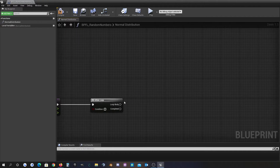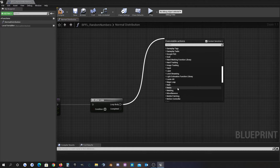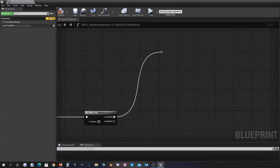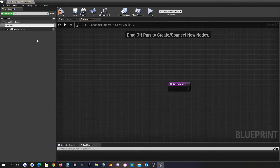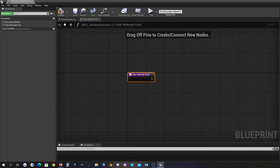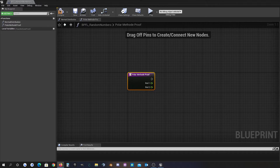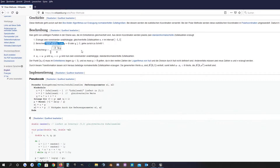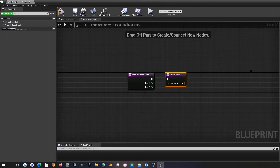I want to set this up now, so I'll implement a while loop that continues with the test. I want to create a 'polar method proof' function, which takes two random numbers as input — random number one and random number two — and the outputs give me the Q value and whether the method is fulfilled.